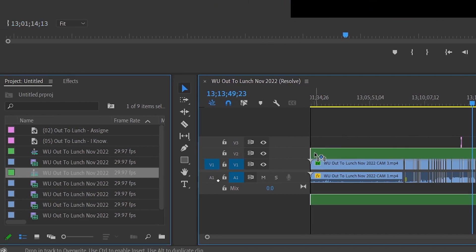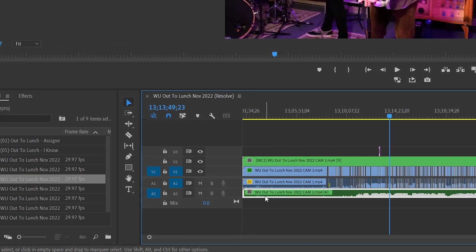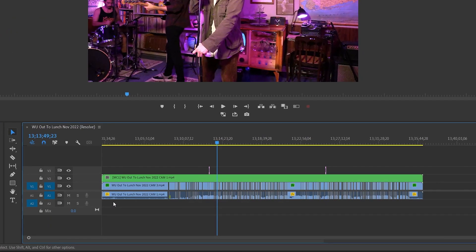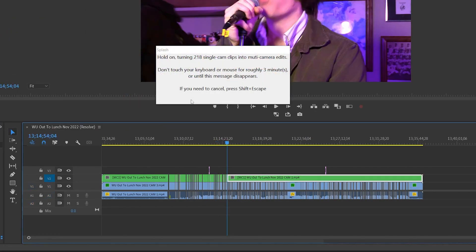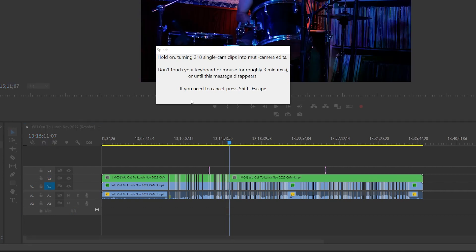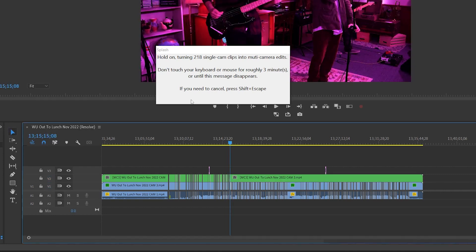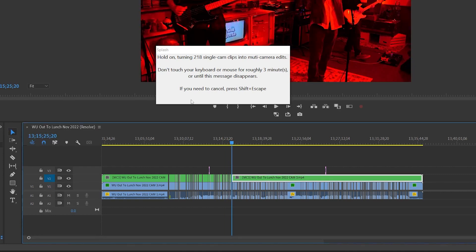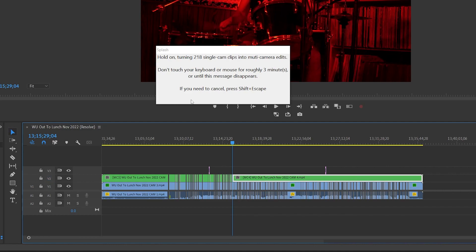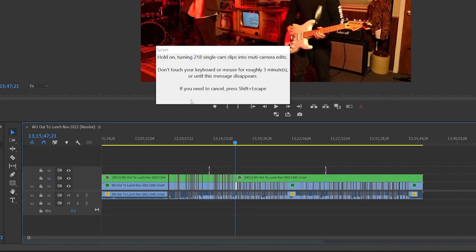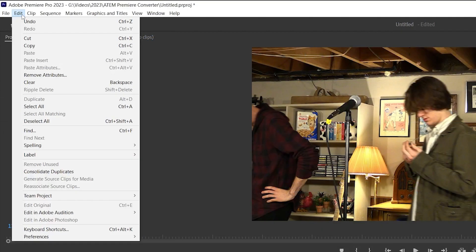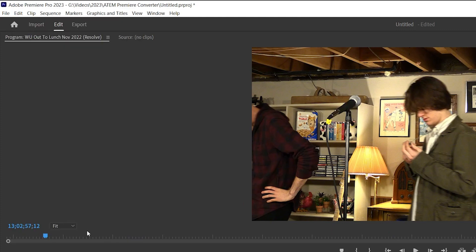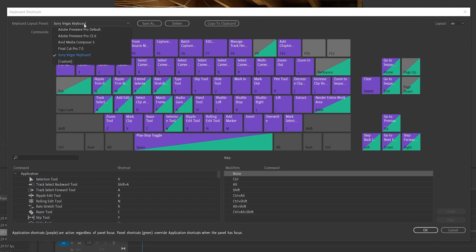Now, you might be able to guess what we're going to do here. Using AutoHotKey and a series of looping keyboard shortcuts, we're going to automatically make cuts on V2 that mirror the cuts on V1 exactly. Except this time, they'll be multi-camera cuts. To do this, we need to make sure we have the right keyboard shortcuts configured.